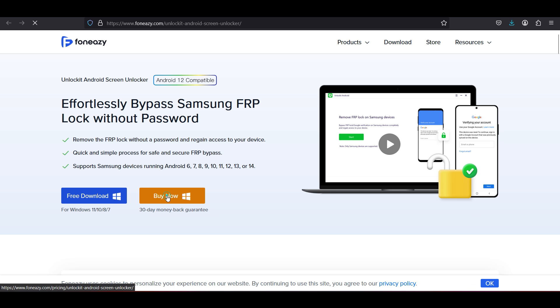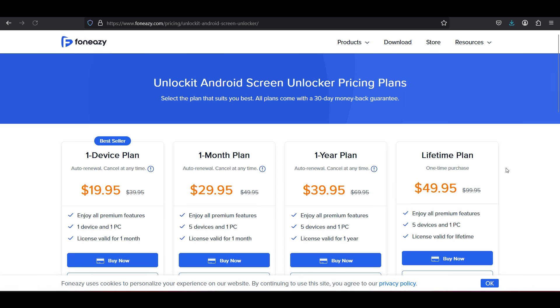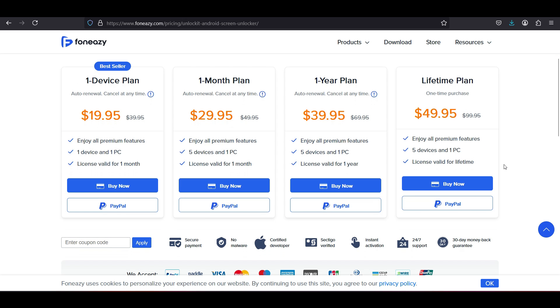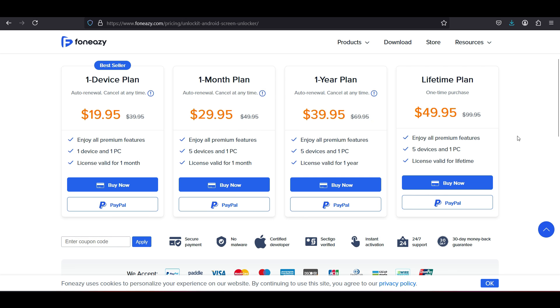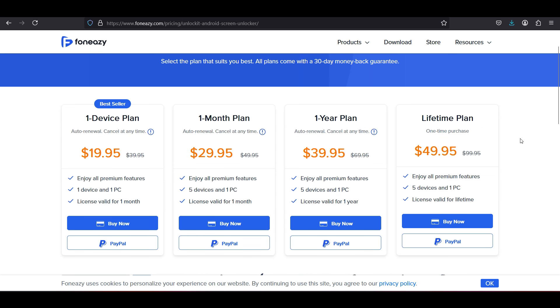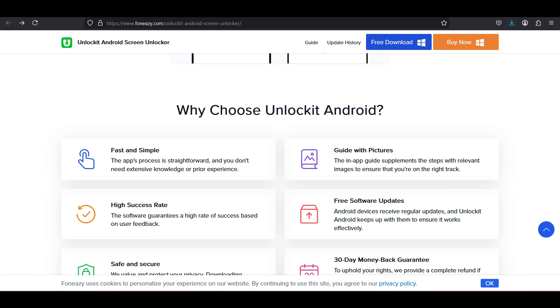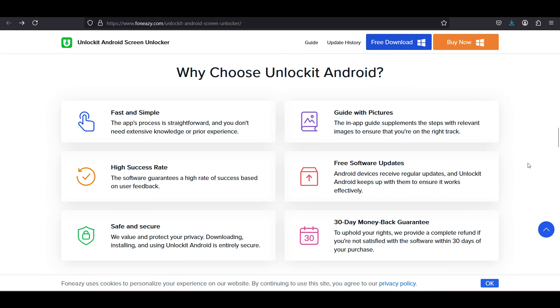Once you are satisfied, you can purchase the full version. For one device you need to pay just $20 and regain access to your unusable phone. You can also go with the one-month plan at $30, one-year plan is $40, and for lifetime you have to pay just $50. If you go with the monthly or yearly plans, you can unlock up to five devices.